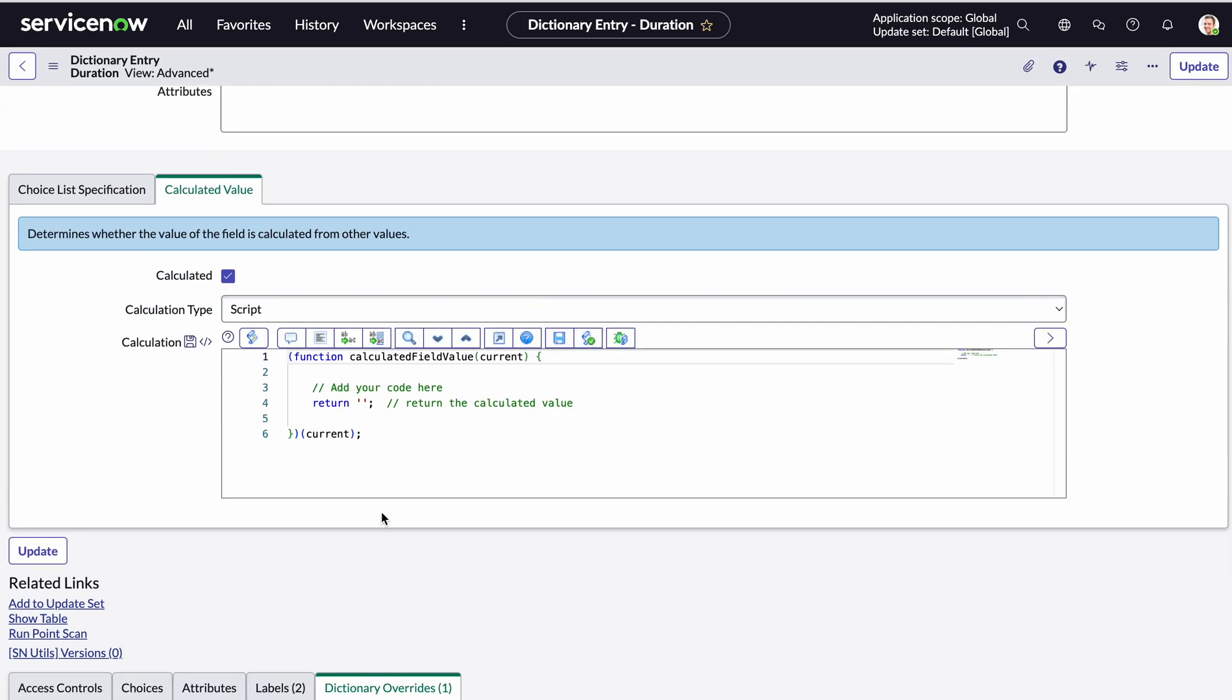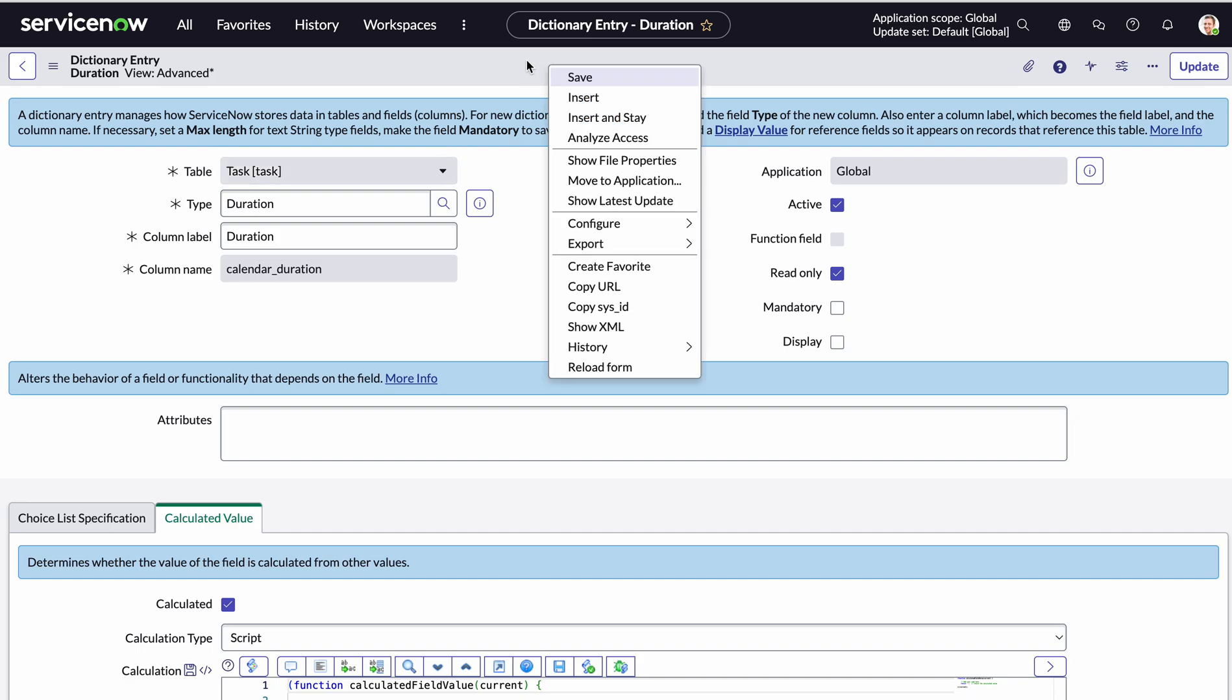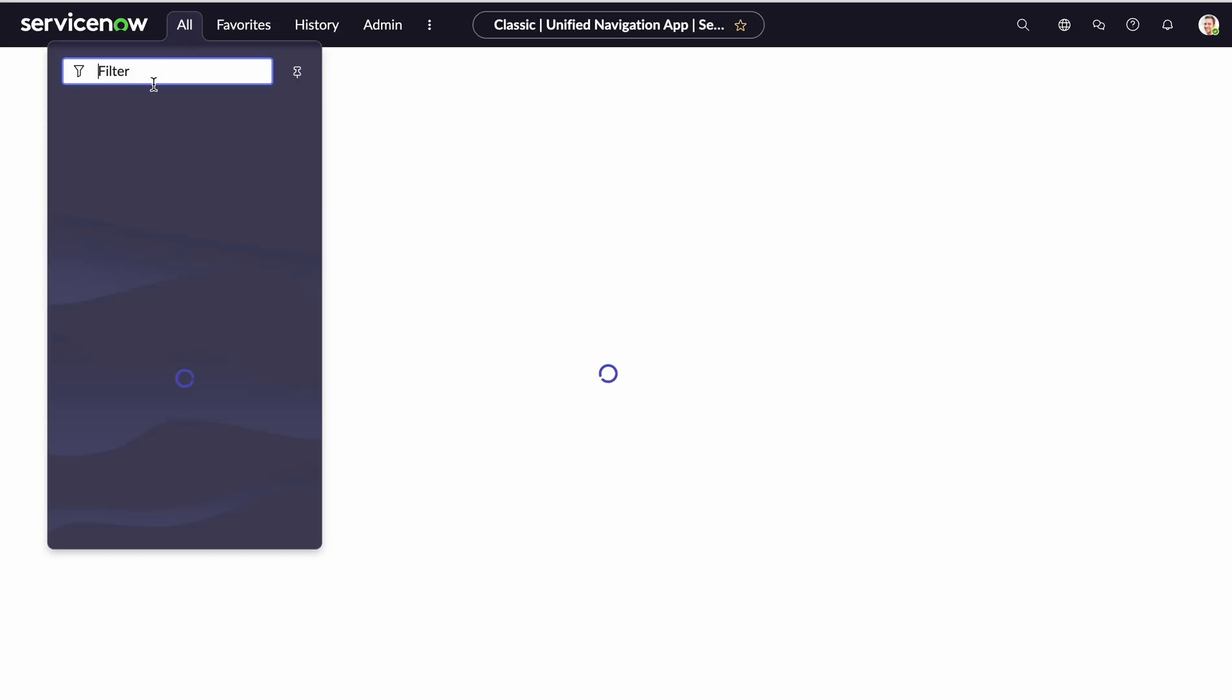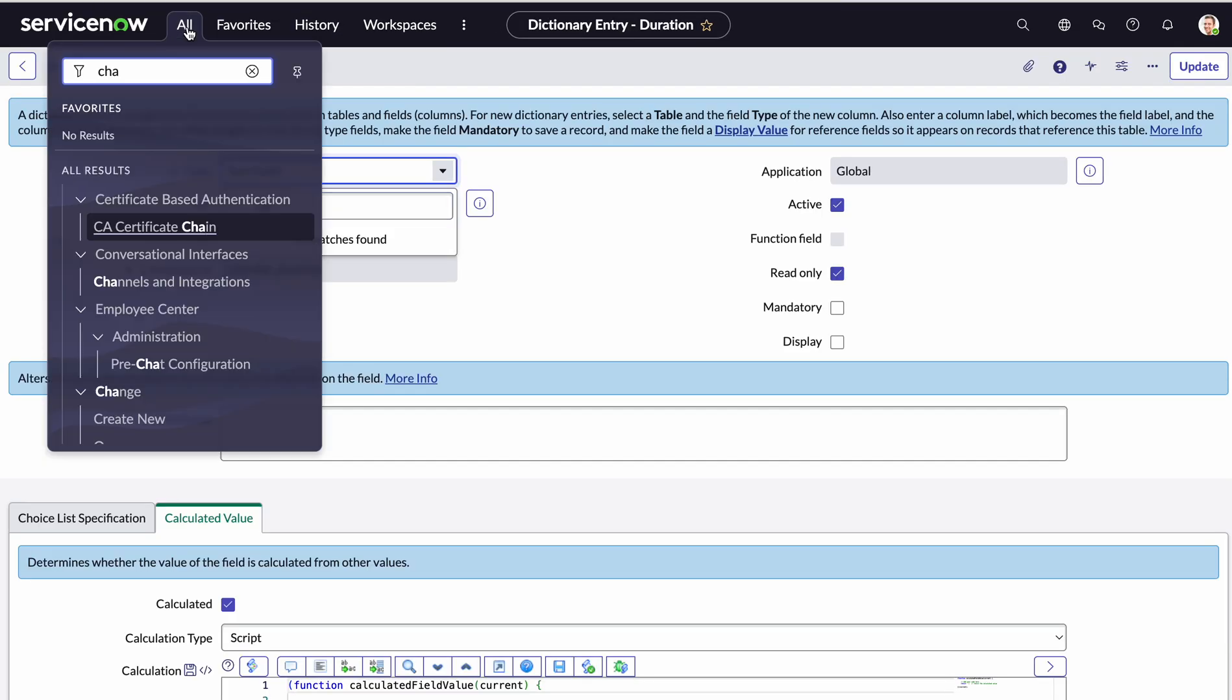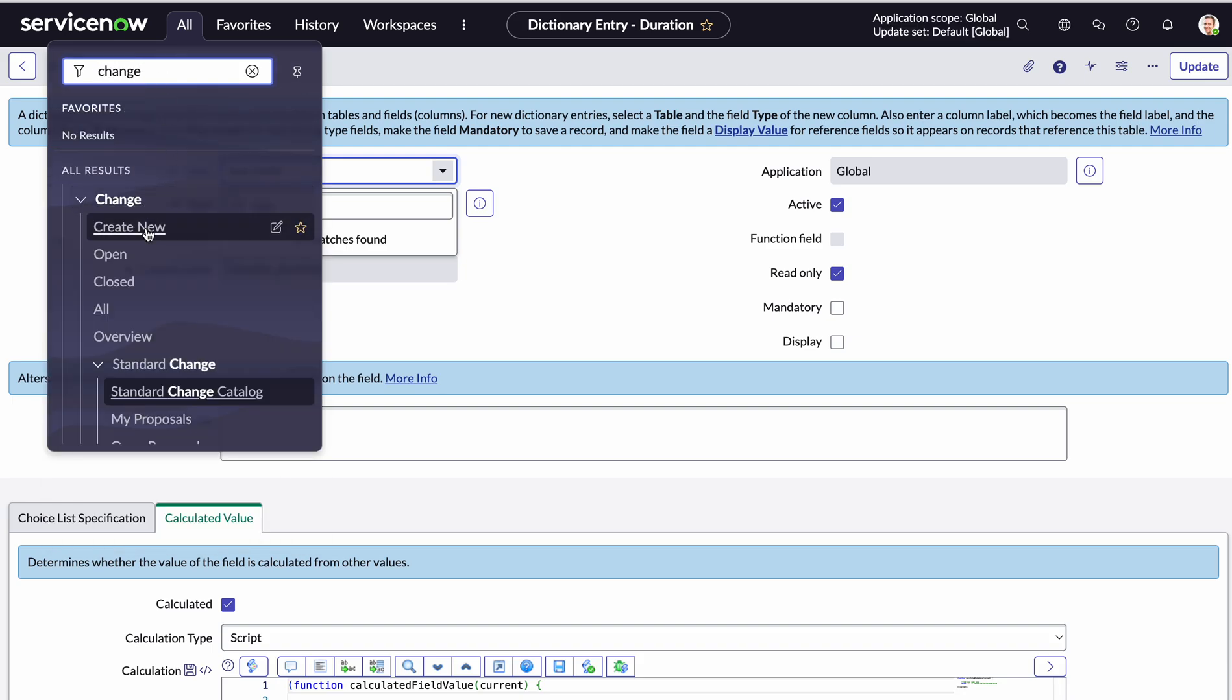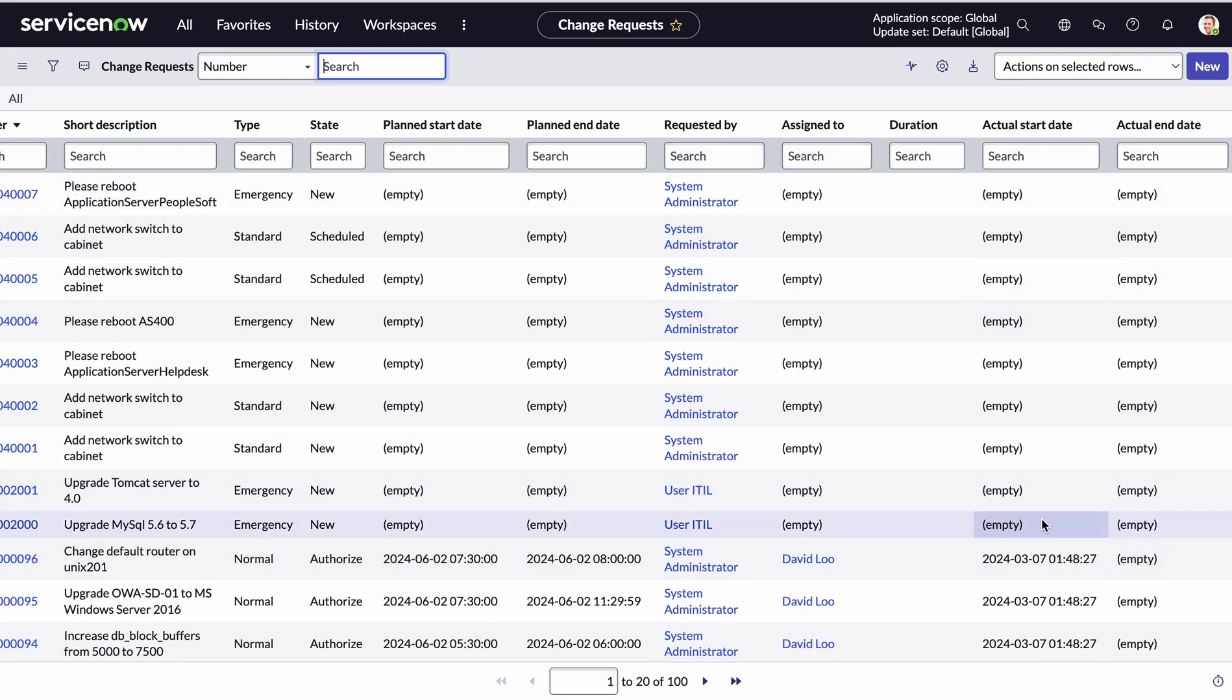Okay, and now we can see my dictionary overrides specifically for this change request table. So essentially, that should be done now. So let's now take a quick look at our change request. I'll type in change here, go to all.